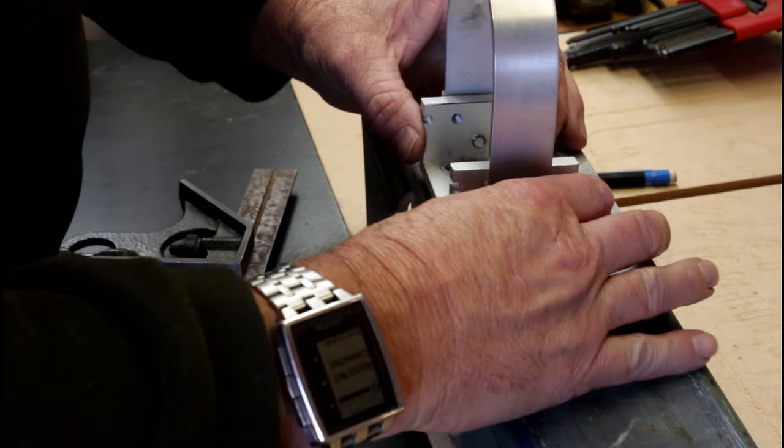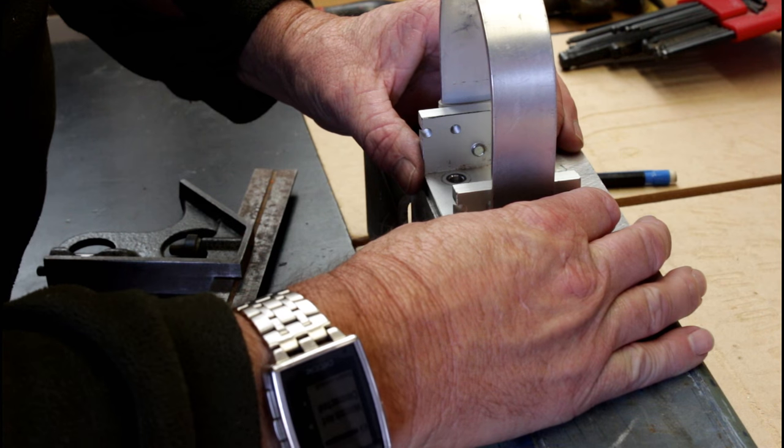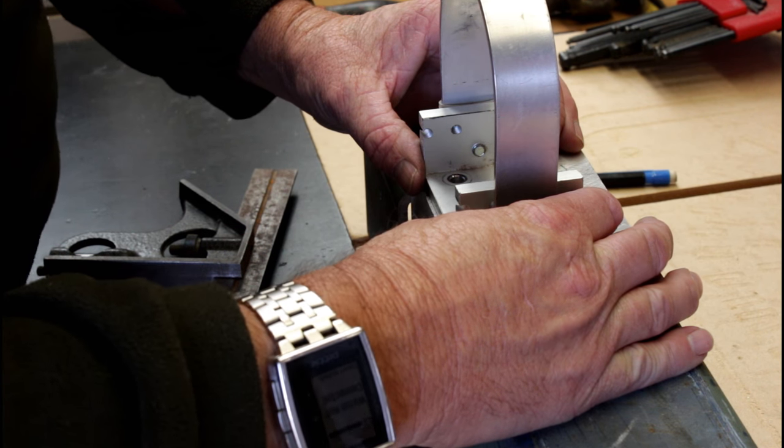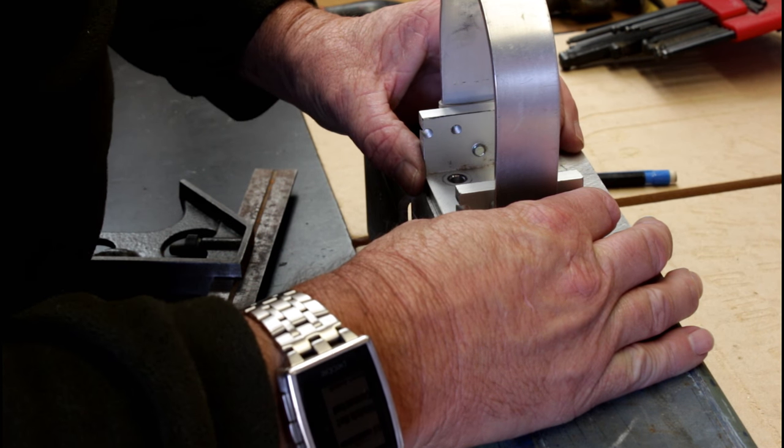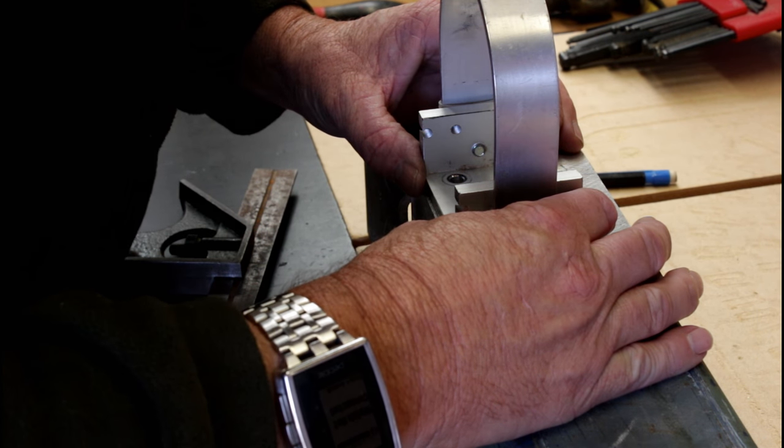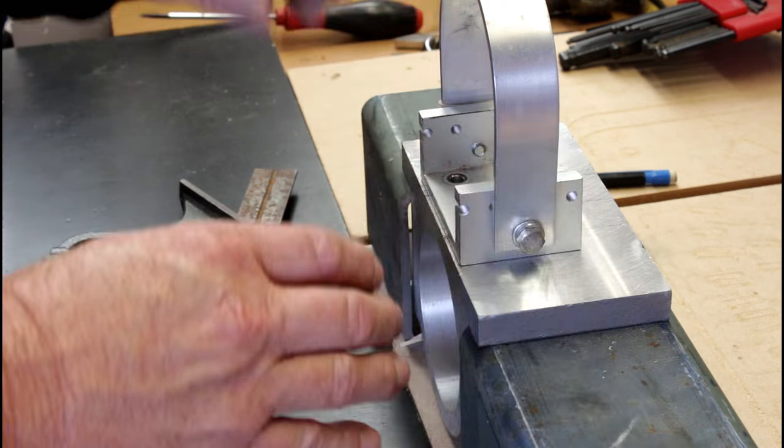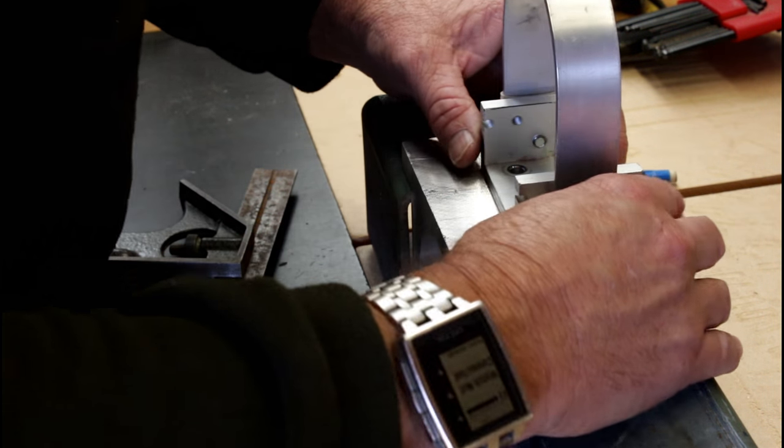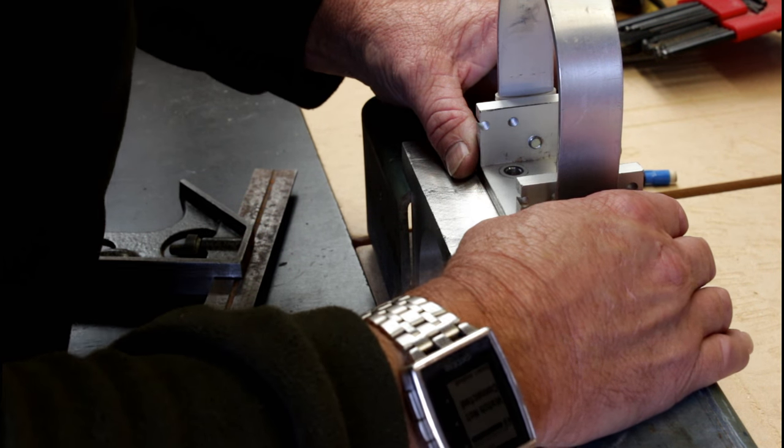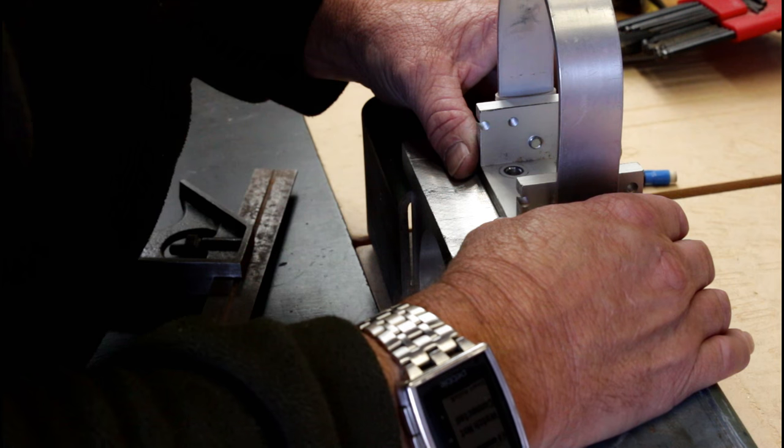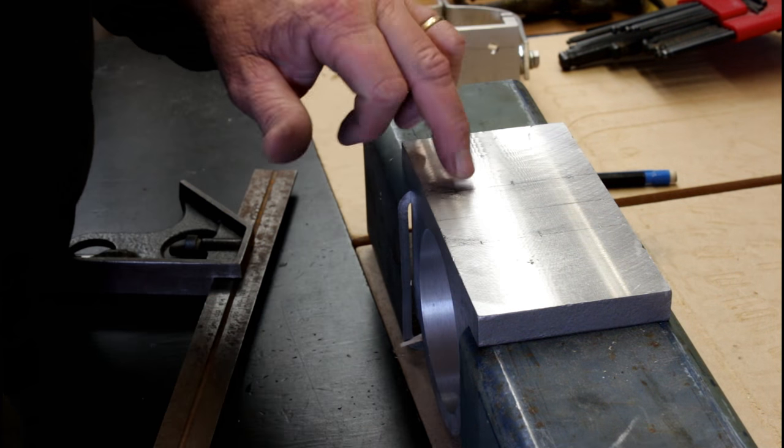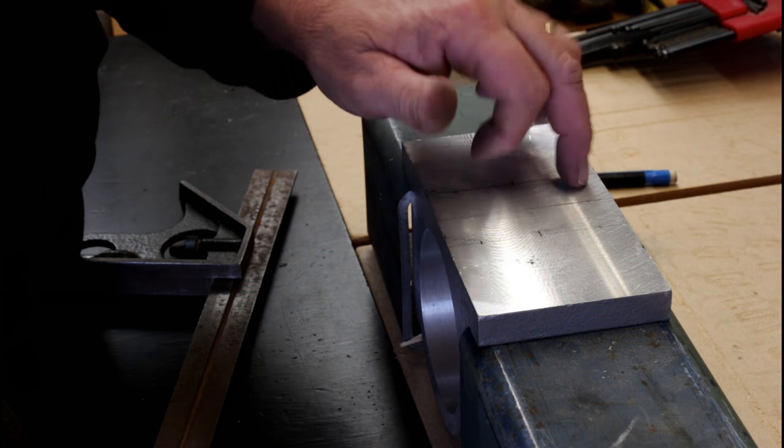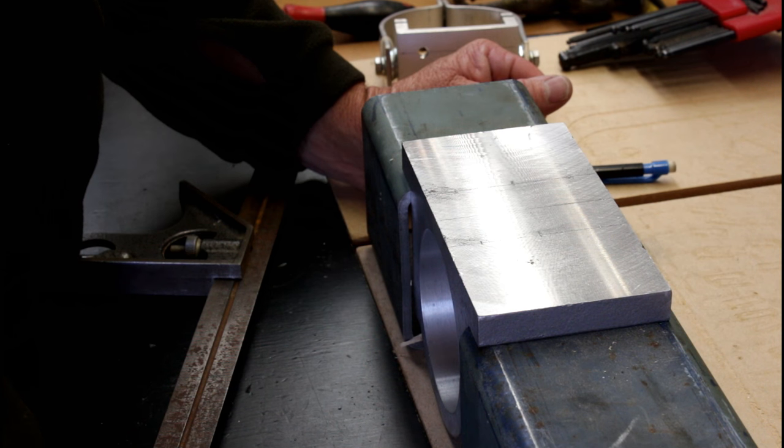And again I can use this old bracket here to check and that looks good, the holes are in the center at each point. So that's excellent, I can now center punch these holes and drill them out to the required size.